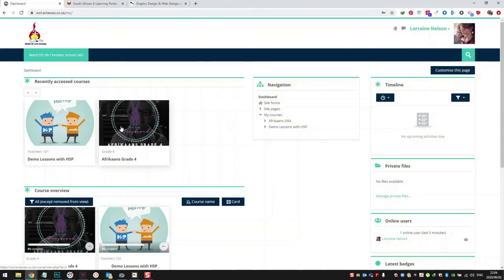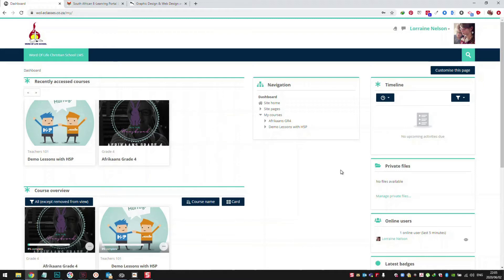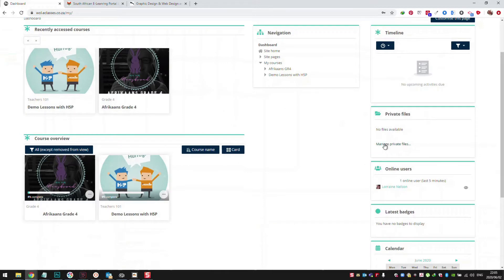At the moment the student has access to two courses — Grade 4 Afrikaans. If this student is in grade four, they will see Grade 4 Afrikaans, Grade 4 Maths, Grade 4 Science, whatever subjects they have in grade four. At the moment it's just these two courses that are loaded. Here they've got private files so students can upload small files to the LMS system — let's say some homework or files they need to use for homework.